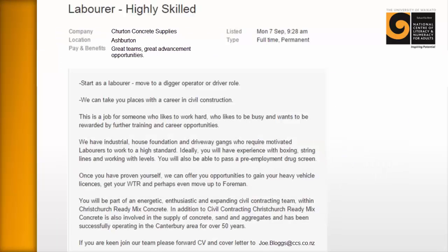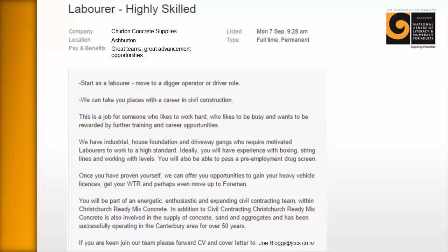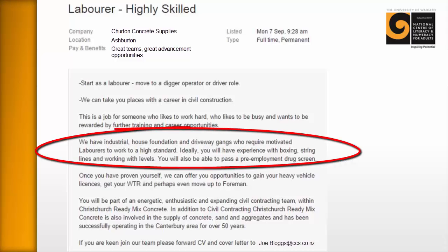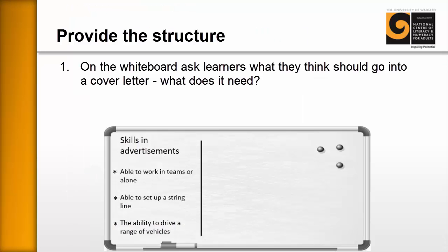Here's an example of a job advert and how you might coach learners through it. Looking at the third paragraph, we can see this is a job for someone who likes to work hard, likes to be busy, and wants to be rewarded by further training and career opportunities. You might focus learners on what kind of person this job is really for, and what kind of person it isn't. Moving to the next paragraph, they list specific skills around experience with boxing, string lines, and working with levels — suggesting concrete or construction work. You'd make a list of those skills and also the dispositions they want: hard workers, motivated, and so on.